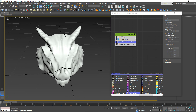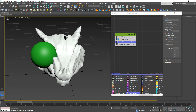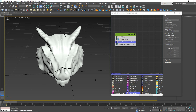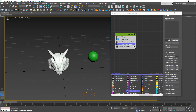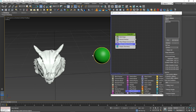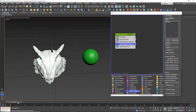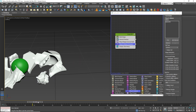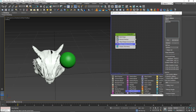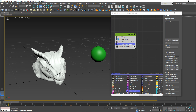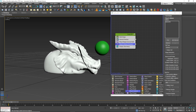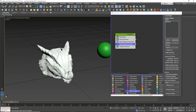But again our sphere is going through and nothing happens. So next we need the collision. Let's apply physics collision and pick our collision object - the collider, which is our sphere. If we play now you can see some action. But that's not enough - our geometry is still moving.